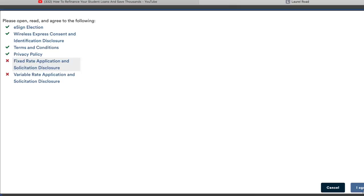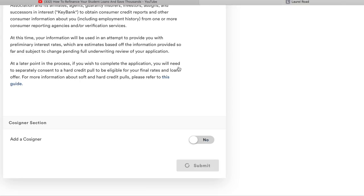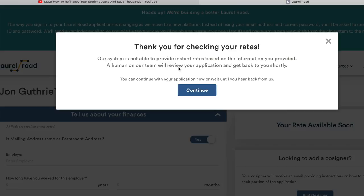Now that we got that out of the way, we're gonna go ahead and continue. It'll take a couple seconds to submit and move on to the next section. As you can see on the screen, they're not able to provide an instant rate right now, so we need to give them a little more information — they're gonna ask about your finances.